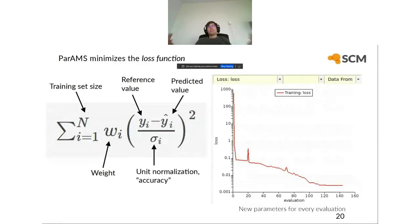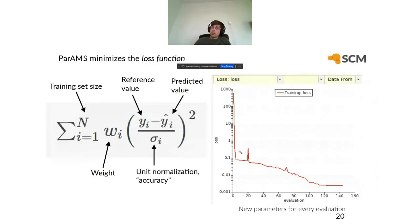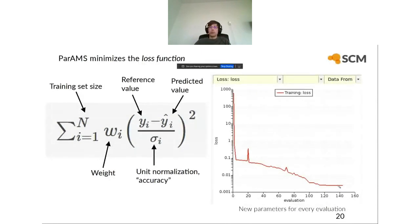To use PARAMS in the best way, you need to know what it does: it tries to minimize a loss function. For each new evaluation, PARAMS tries a new combination of parameters and evaluates the loss function. The goal is to find the parameters that give the smallest value of this loss function. PARAMS does quite a good job — you can see the loss function decreasing as it should.